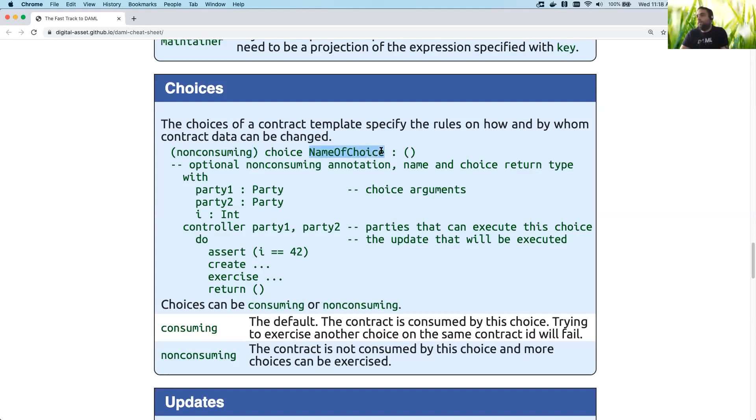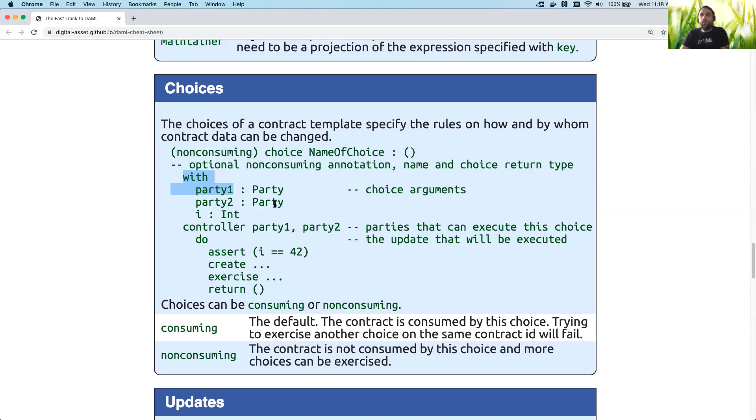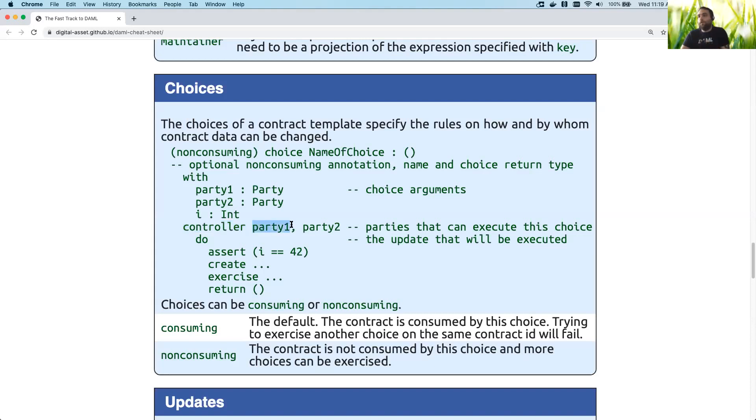Then you have the name and you have its return type. In this case the return type is just pure nothing. And much like with templates, your choices can specify certain arguments that they need to be called with. So for example, this one has a couple parties and an integer. Then the choice basically specifies who can control it. So in this case both of these parties, party1 and party2, are controllers to this choice. And so either one of these parties are capable of exercising this choice.